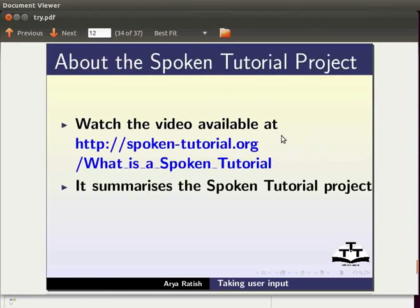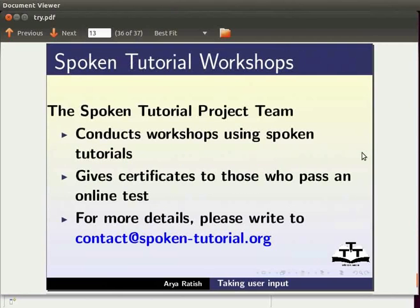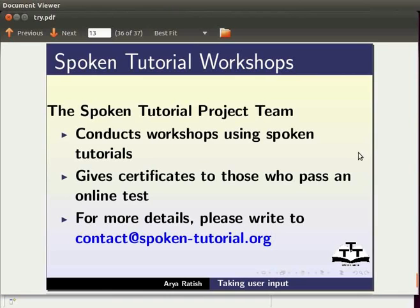To know more about the spoken tutorial project, watch the video available at the following link. It summarizes the spoken tutorial project. If you do not have good bandwidth, you can download and watch it. The spoken tutorial project team conducts workshops using spoken tutorials. Gives certificates to those who pass an online test. For more details, please write to contact at spoken-tutorial.org.